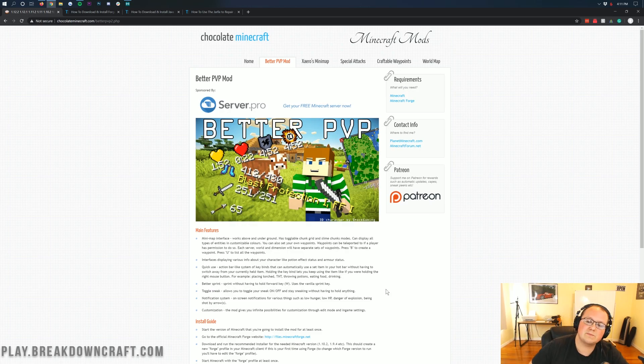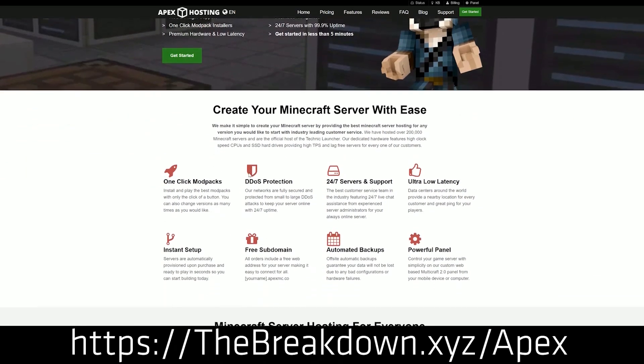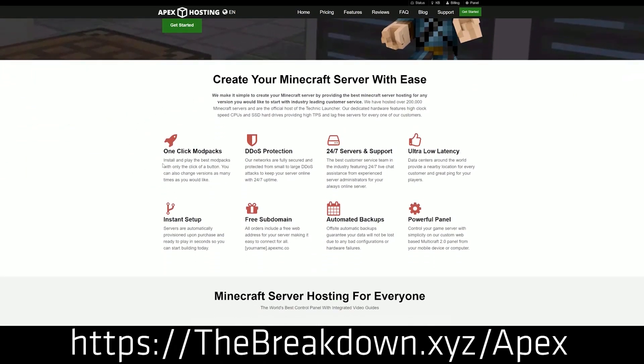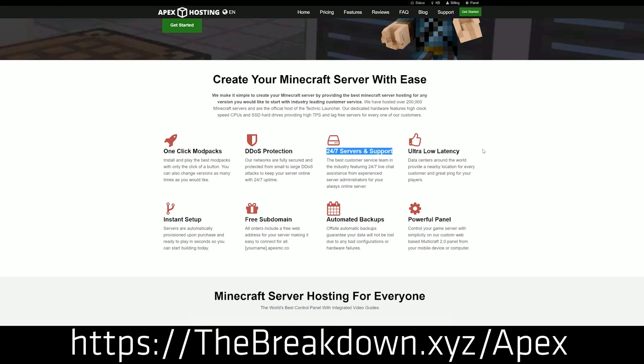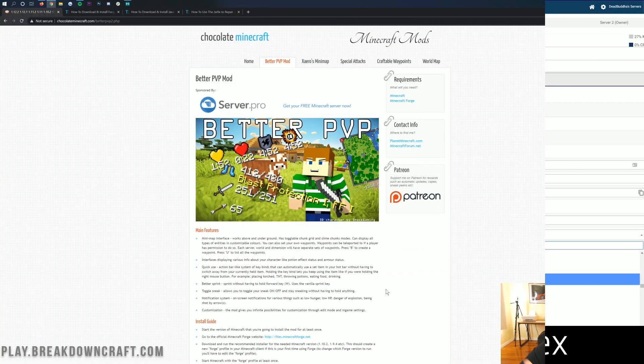First though, we do have our sponsor, which is Apex Minecraft Hosting. You can check out Apex at the first link down below, thebreakdown.xyz/Apex, to get an incredible 24-hour DDoS protected Minecraft server up and running for you and your friends. We actually love Apex so much that we host our own server, play.breakdowncraft.com, on them. So if you're looking for a great Minecraft server, check out Apex at the first link down below.